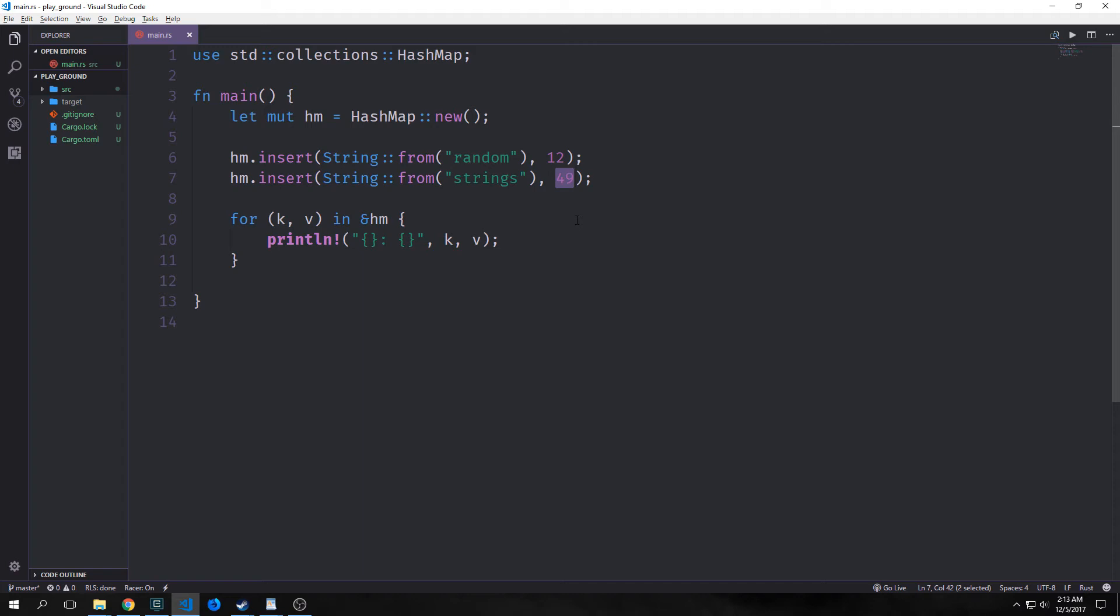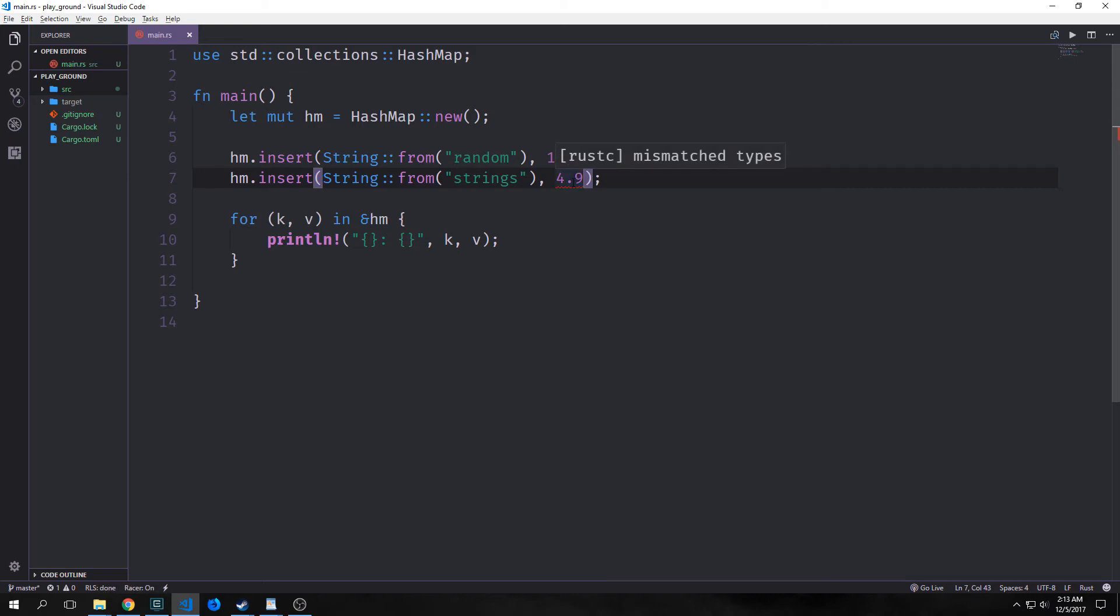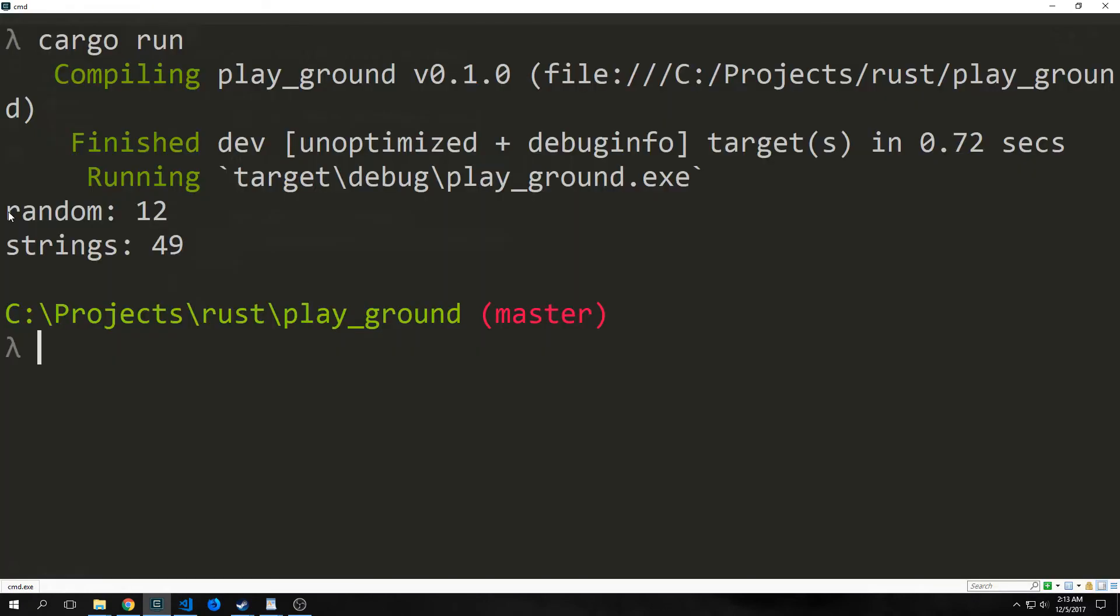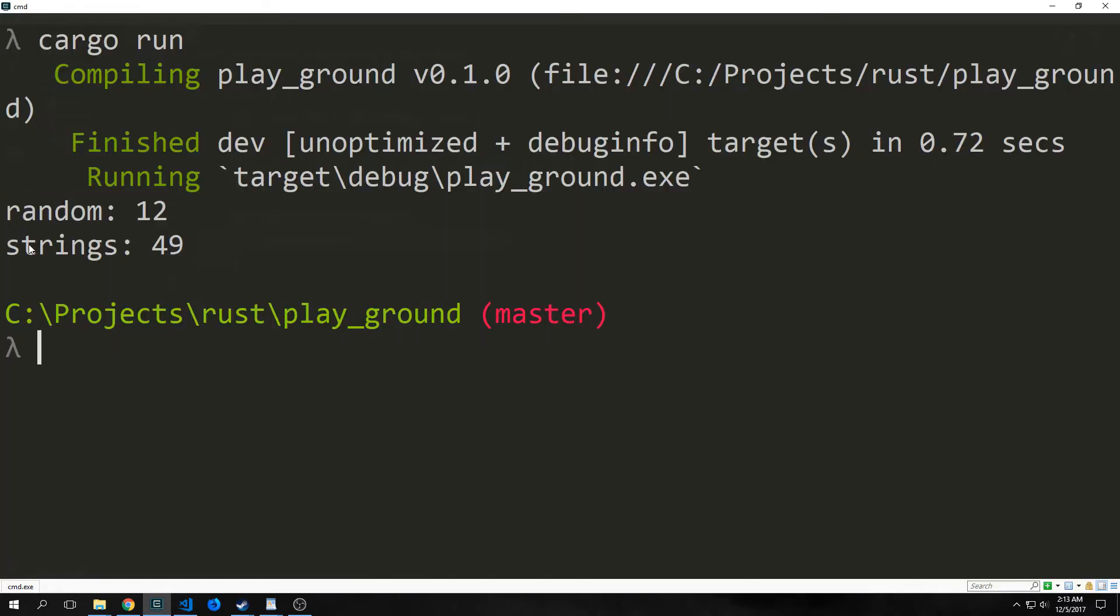So for instance, if I put a float in here instead of an integer, we'll get an error and it'll say it mismatched types. We can also use this for loop here to iterate through our hash map. Our hash map has random 12 and then strings 49 inside of it.